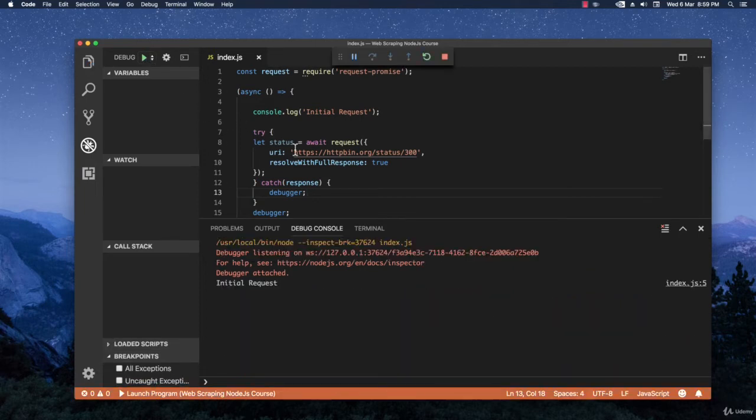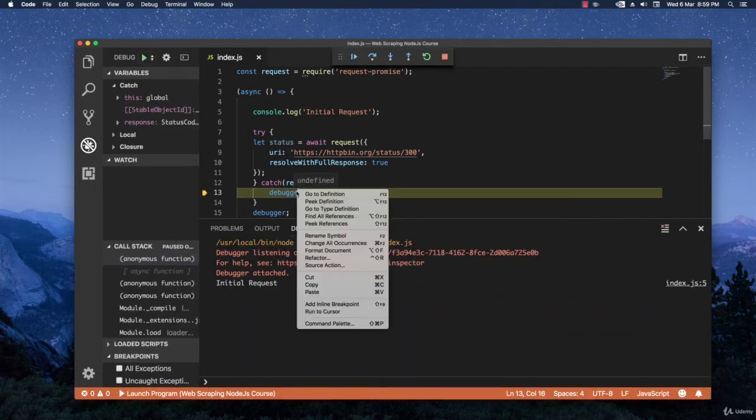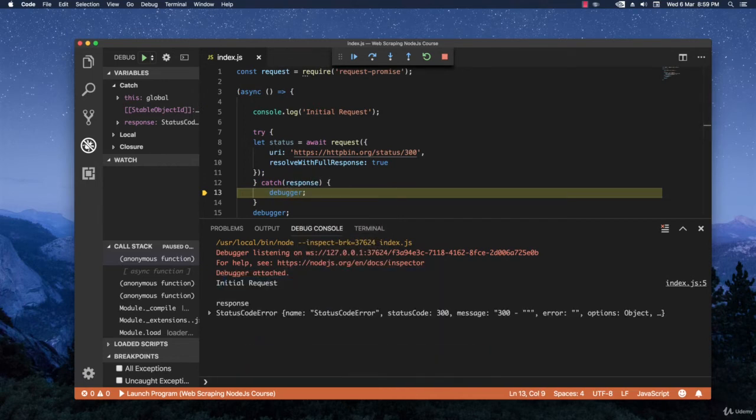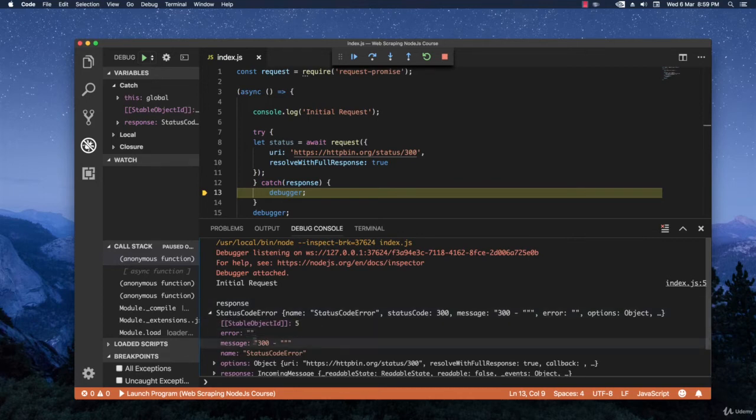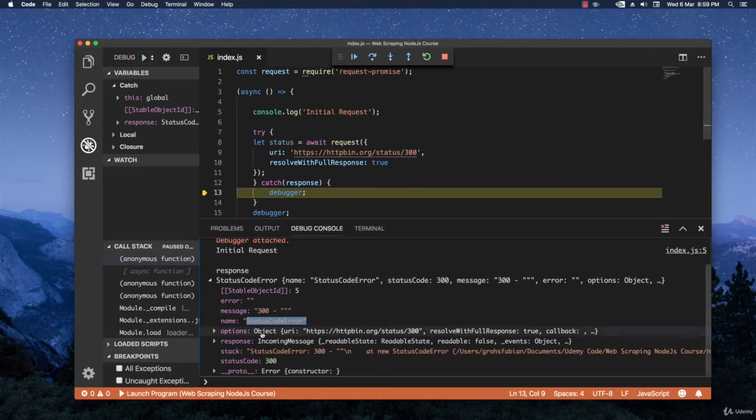Let's start to hit it again. And it stops right here as you can see and let's check the response. We have a status code error. The error is nothing. Message 300. Name status code error. And then right here you can see the options that you've sent to the actual URL.